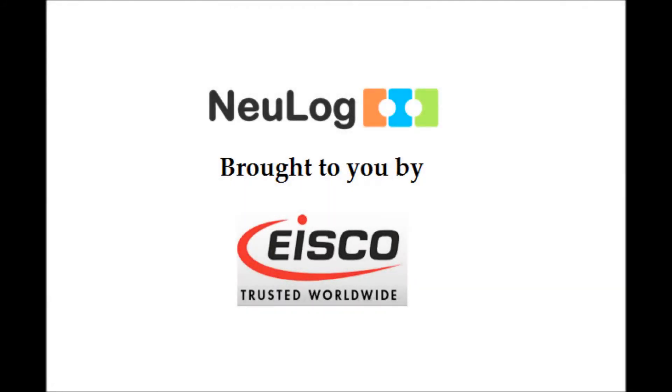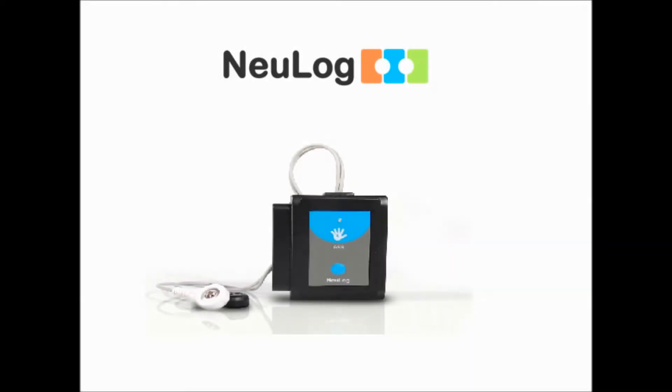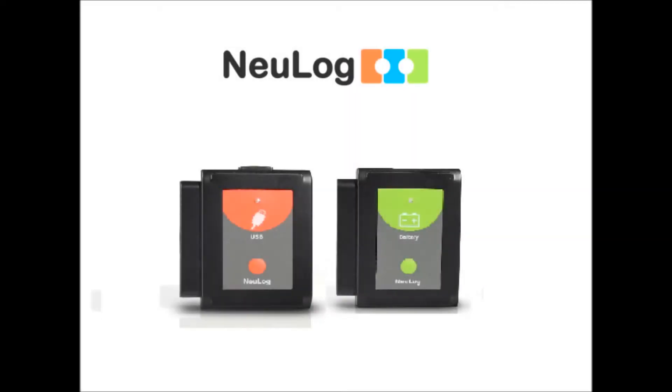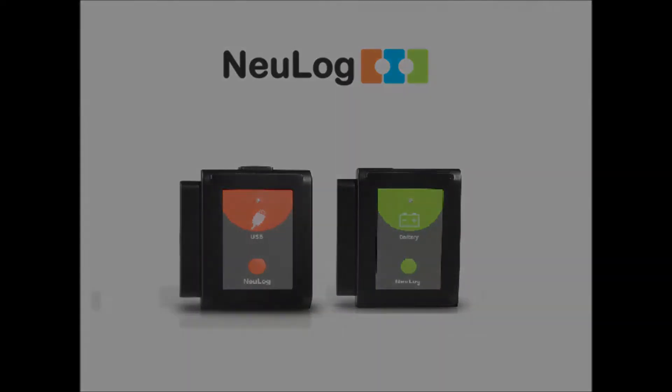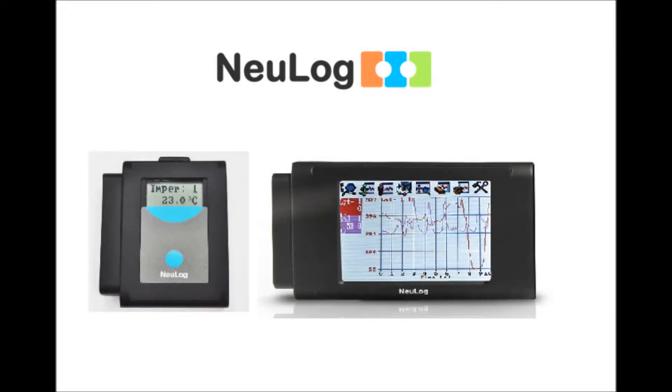Today's video and the NuLog line of sensors are brought to you by iSCO Scientific. NuLog sensors are a laboratory data collection system which utilizes plug and play technology to cut down on setup times and increase the time spent learning.